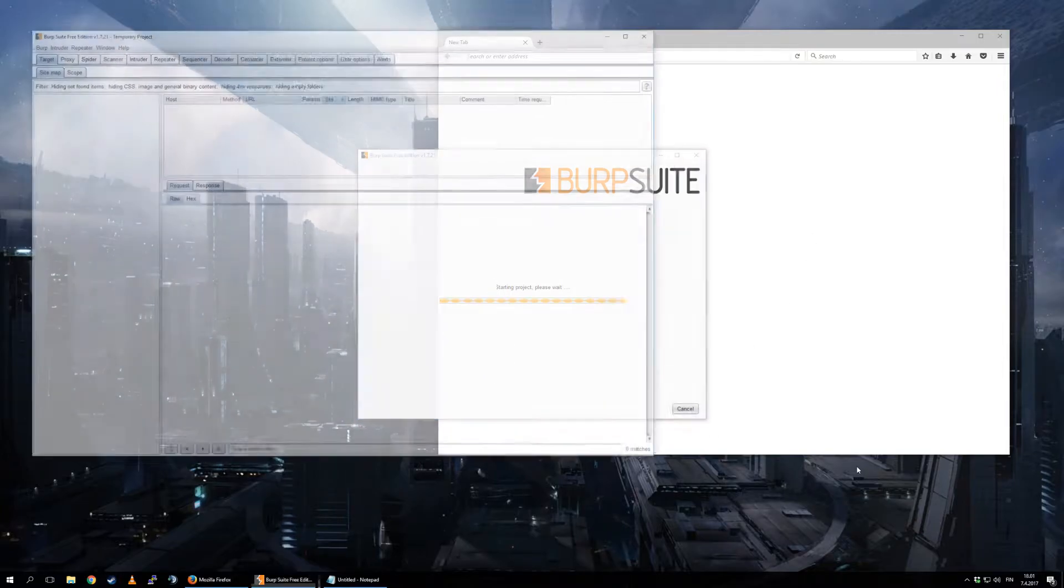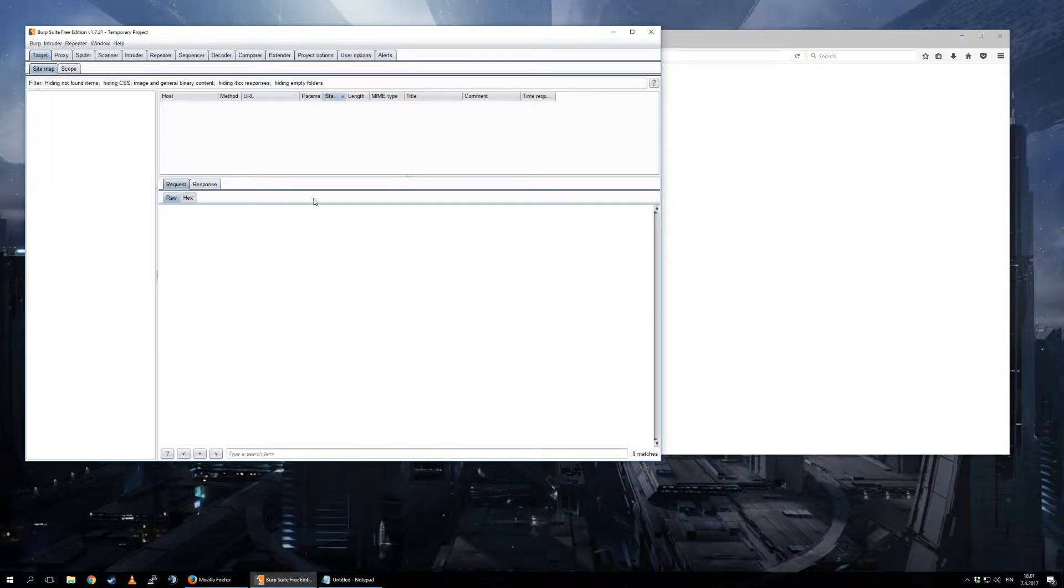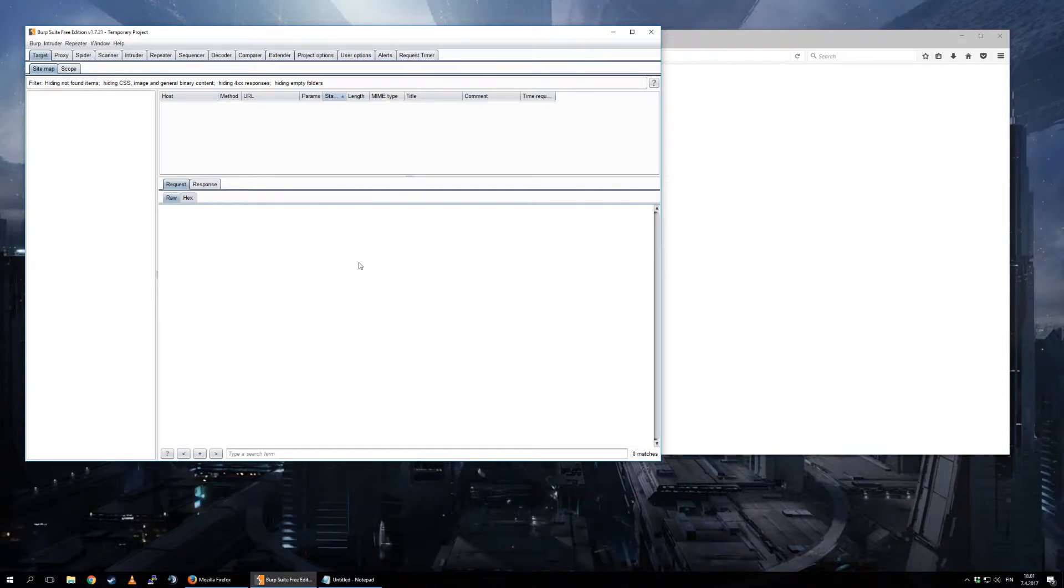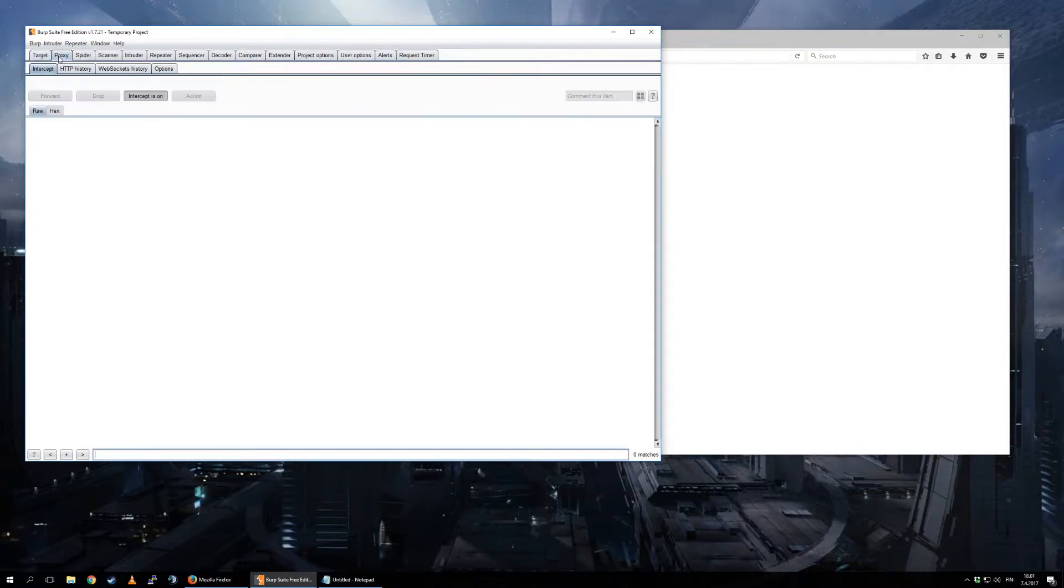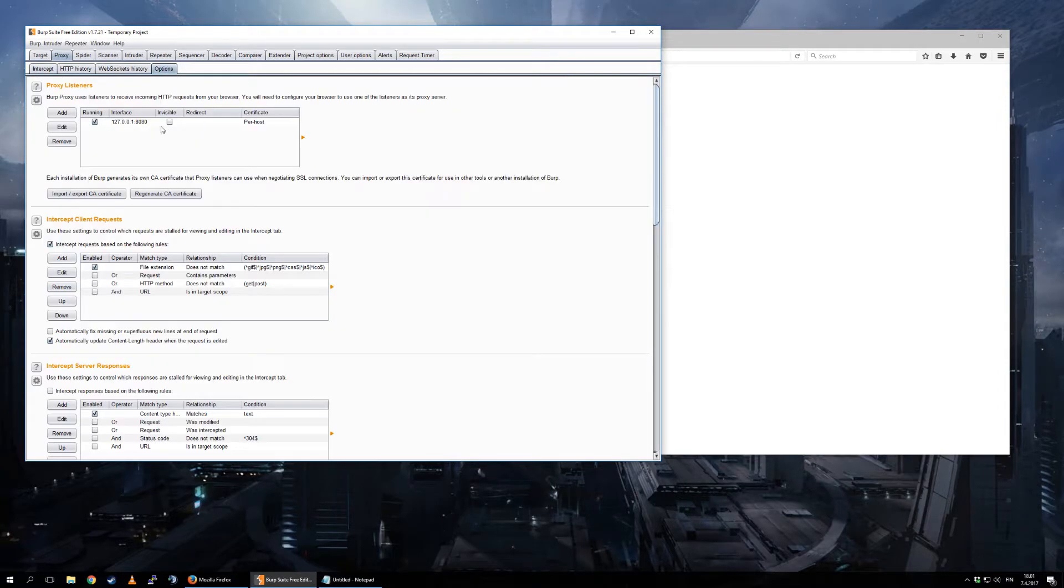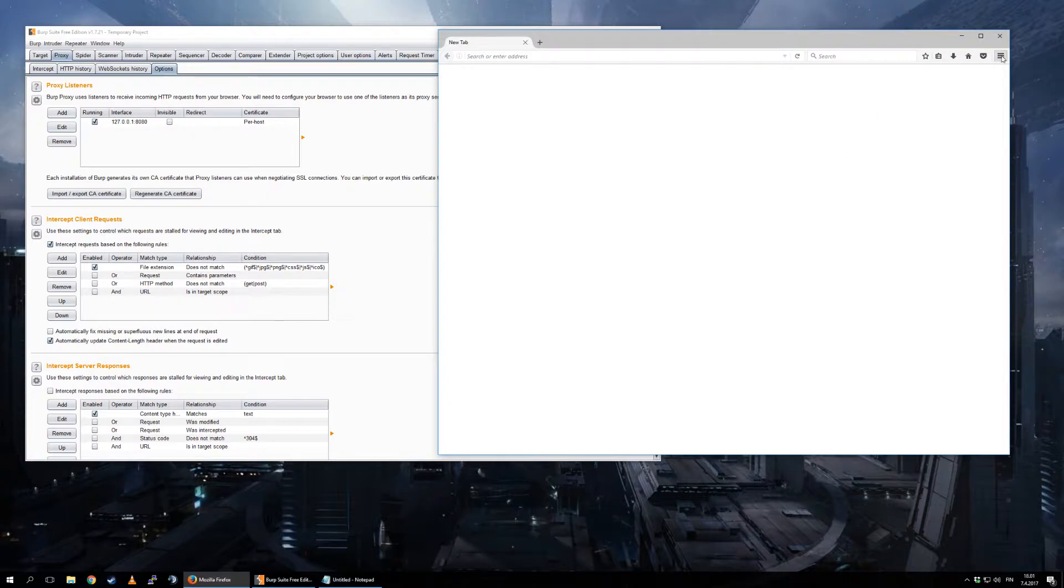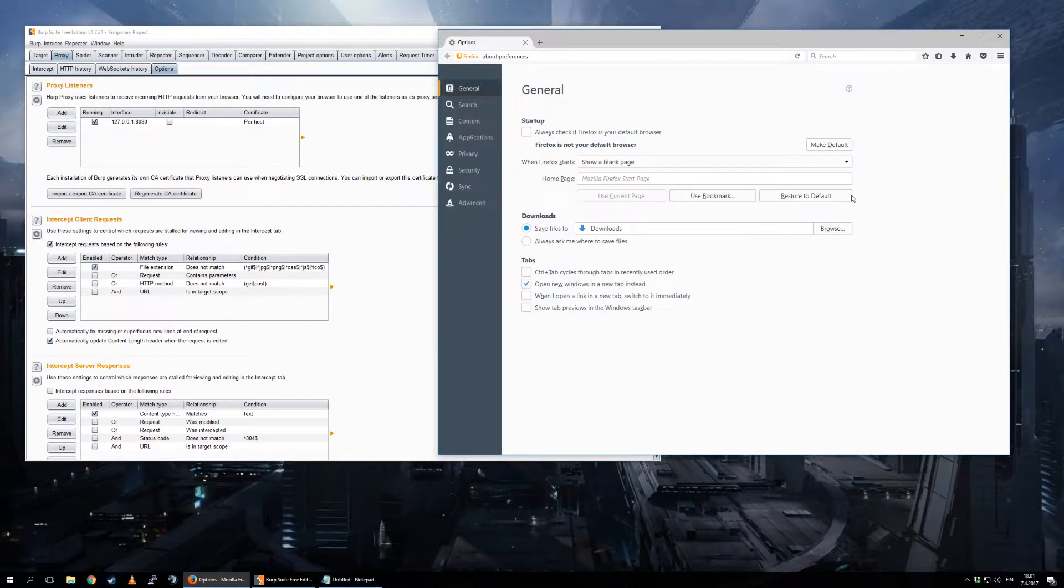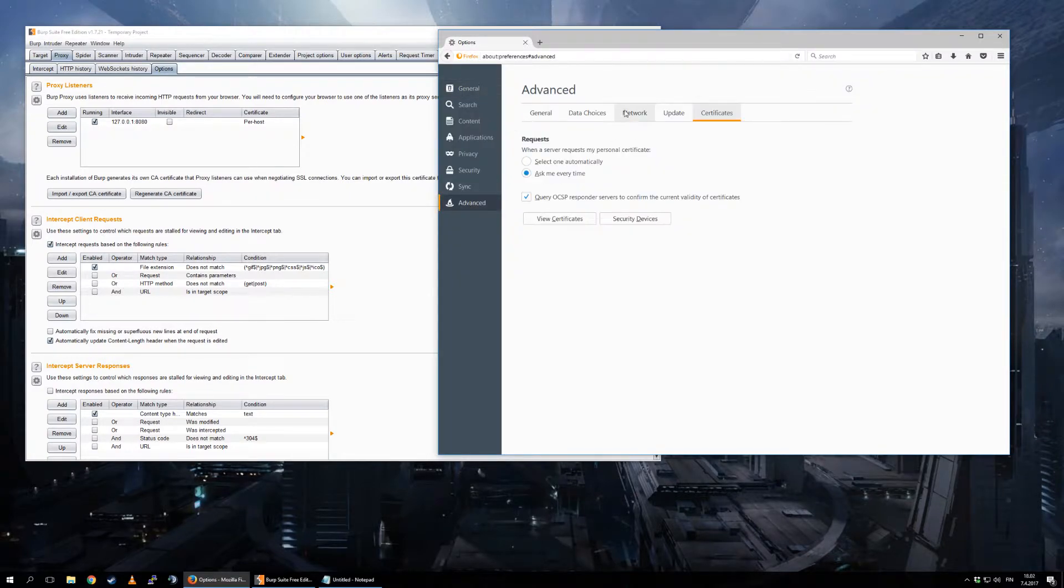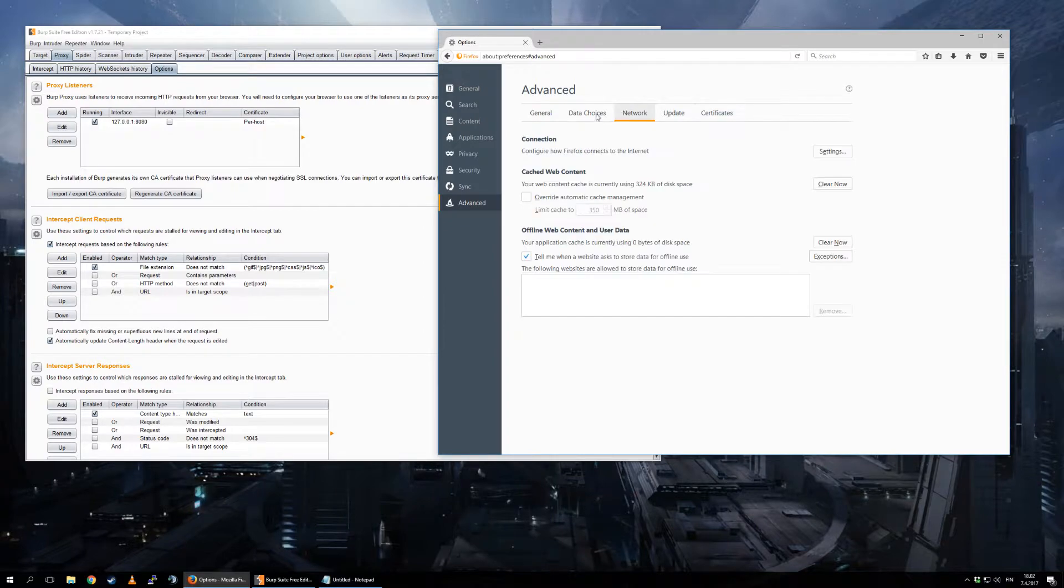This is the basic view. You get a lot of tabs and no data. What the hell am I supposed to do with this? Very easy. You go to Proxy, you go to Options, you see where this proxy is running. You go here to Firefox Options, Advanced, Network.